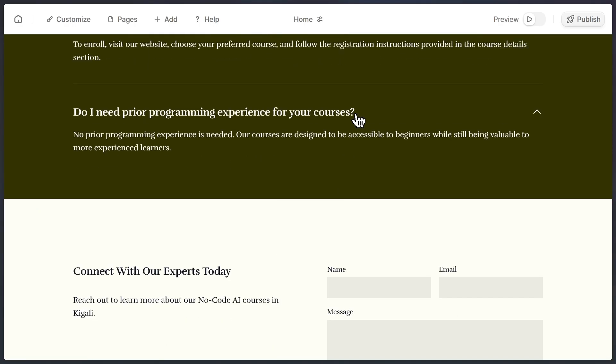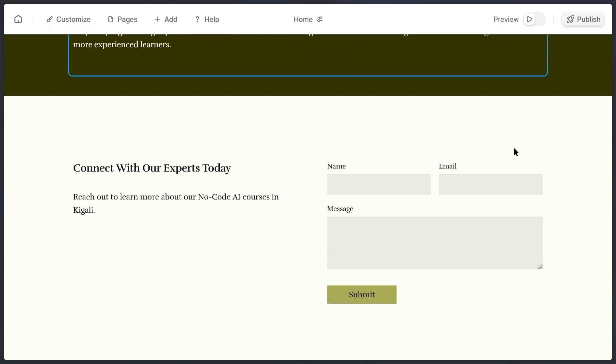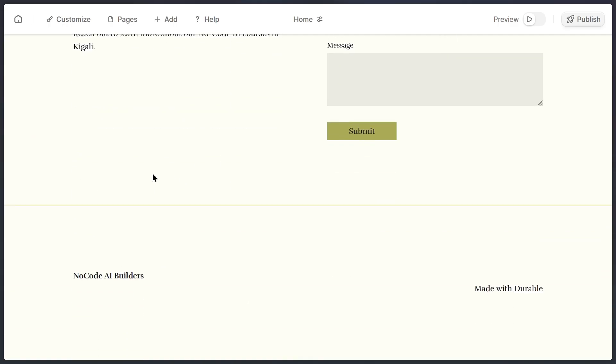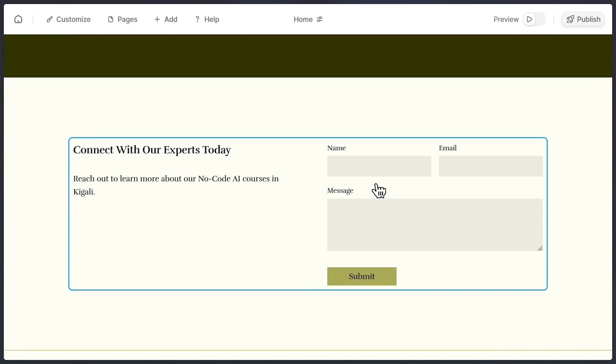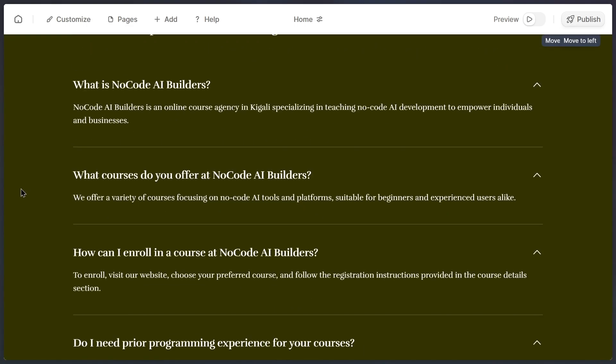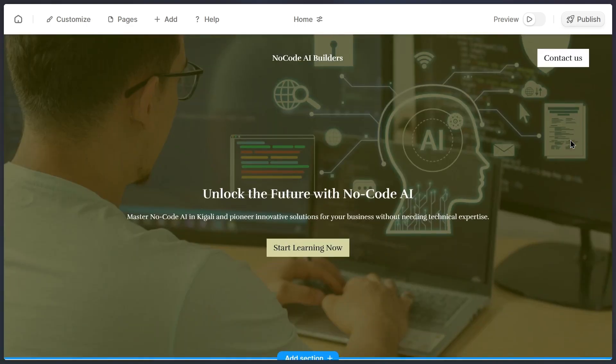It has a clear header, different pages, and nicely organized sections. That means you don't have to waste time starting from a blank canvas. Durable does the heavy lifting, and then you simply tweak it.